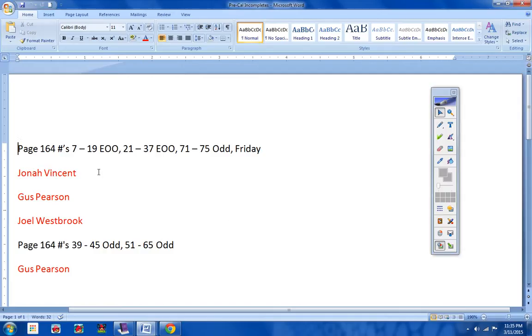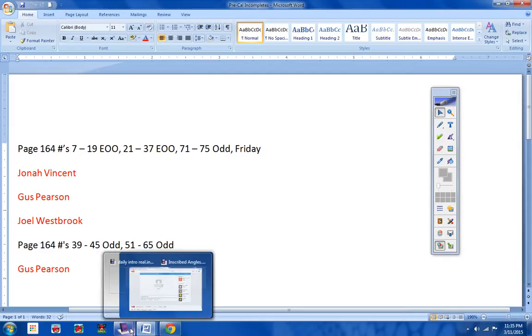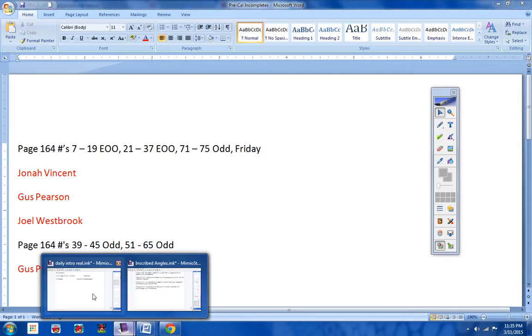But as of the last time I checked, these were the Incompletes that need to be turned in. So please make sure you get these taken care of.